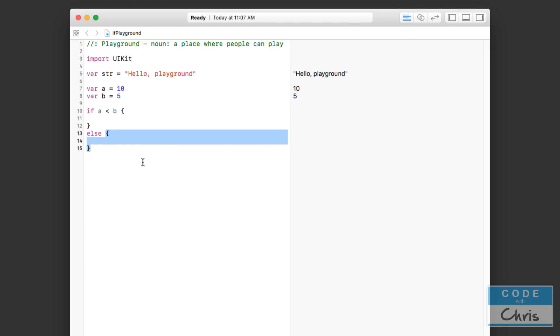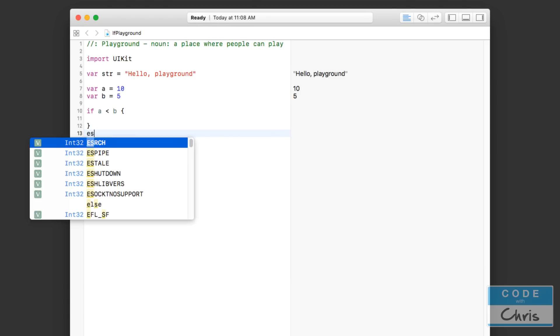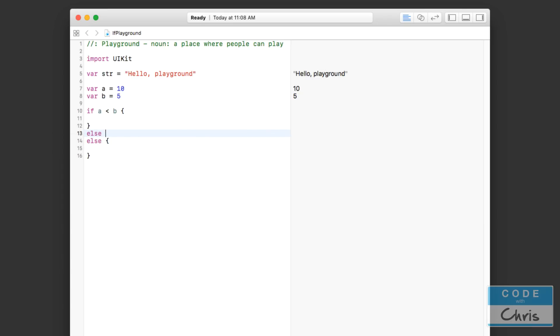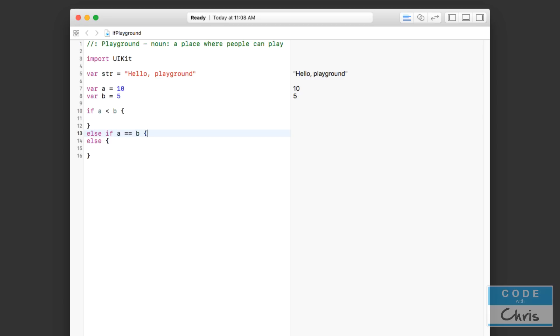Another cool thing about the if statement is that you can test for multiple conditions. So here I'm testing for a is less than b, then this will happen. If a is greater than b, then this will happen. But what if a equals b? Well I can test for that by in between the if and the else, I can start another branch. So I would say else if a equals b - equals equals actually - then I can open up another branch of code.